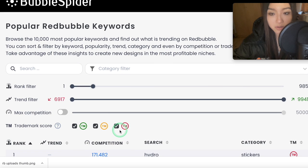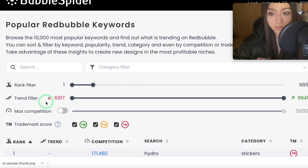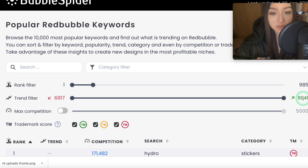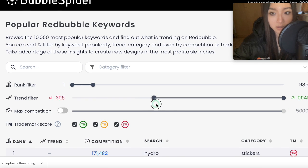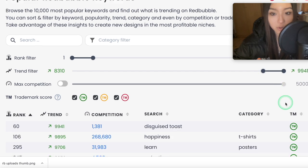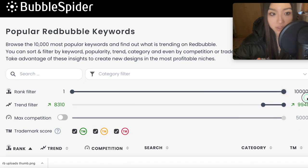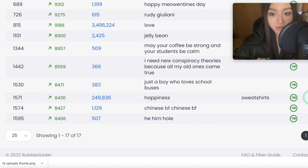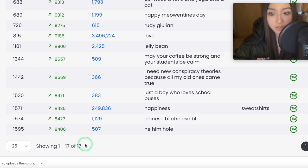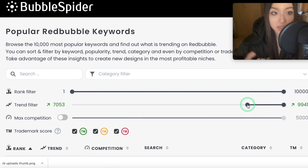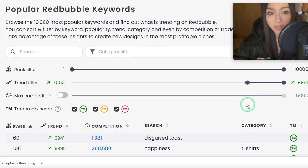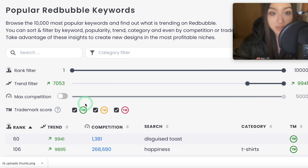So we've got the most popular keywords here. Then here is what we're really interested in: the trend filter. The bigger the green number, the more trending it is. If we move the slider and extend the full range, we've got 17 keywords which have the biggest trend score on Redbubble right now — and this is updated every day.